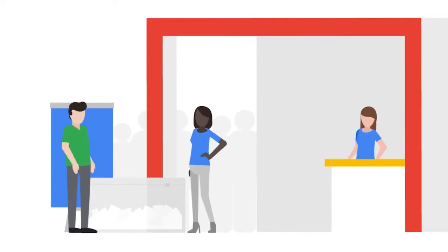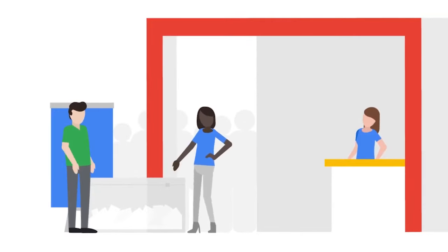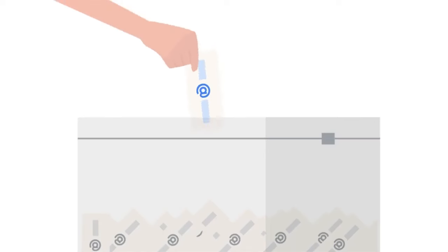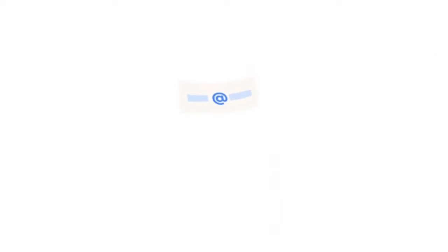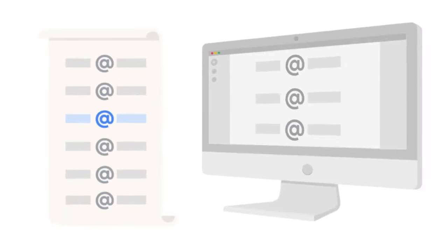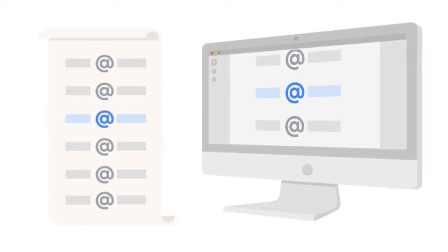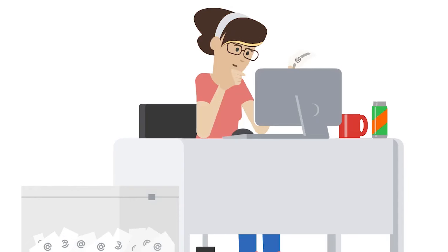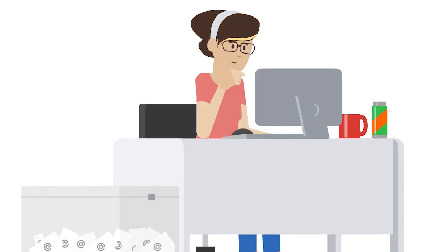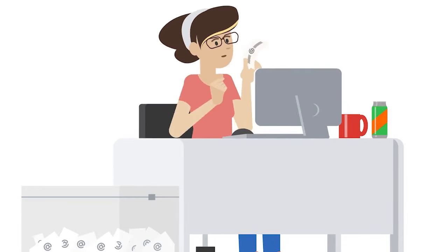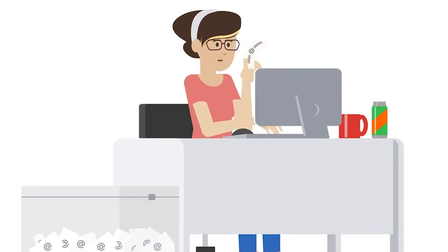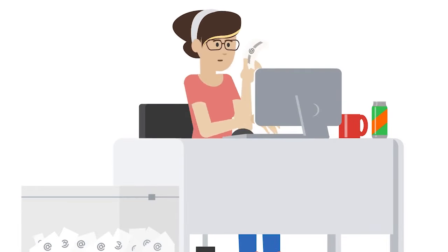Imagine this scenario. Your company had a booth at a recent conference and has gathered a huge list of emails from people interested in learning more about your products. You want to send these people your monthly email newsletter, but some of the people on the list are already subscribed to receive it. So, how do you make sure everyone receives your newsletter without accidentally sending it to the same person twice? Well, you could manually check each email address one by one to make sure you only add new ones to the list.